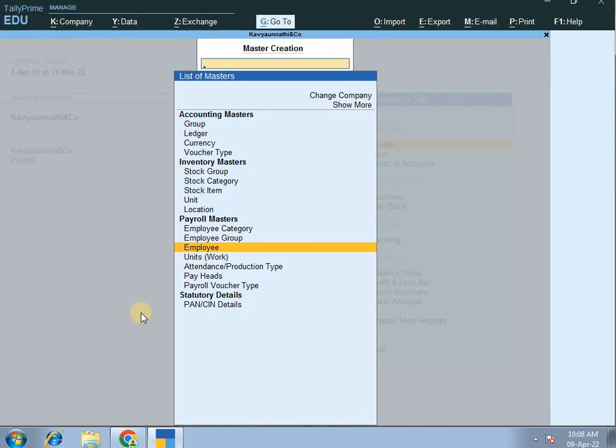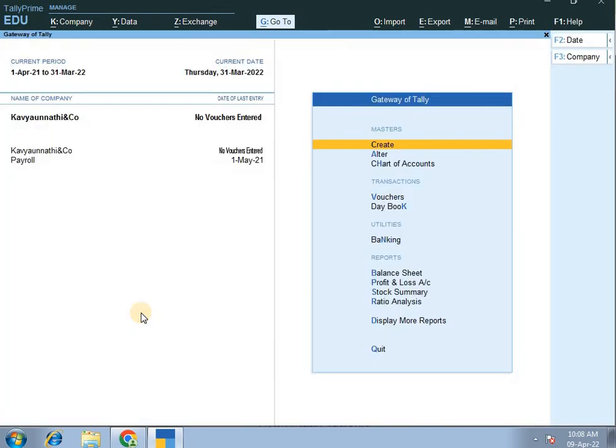Look at the employee list. Now, in the next video, report — continue part 1, part 2, part 3, and then continue part 1, part 2, and part 3. Thank you.